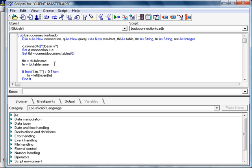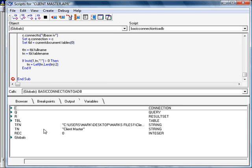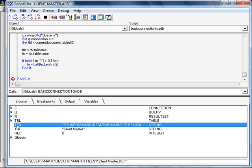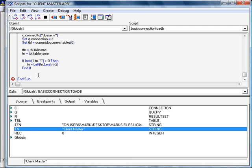Now, I do this using the left function. And I know that if there is an alias, it will always be two characters extra than it should be. So, I remove those two characters. As you can see, I now have a table name client master.